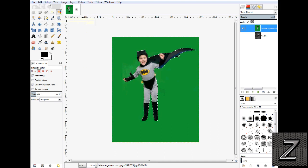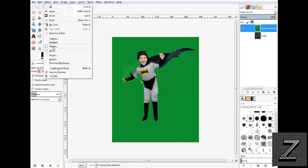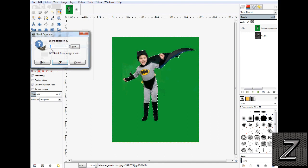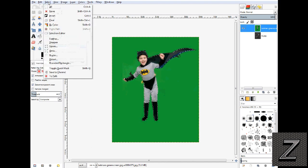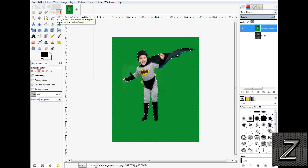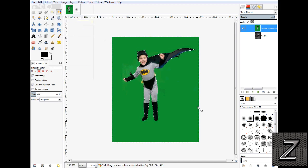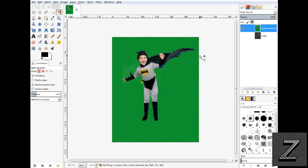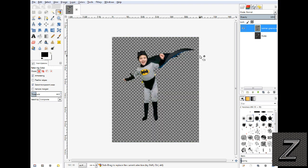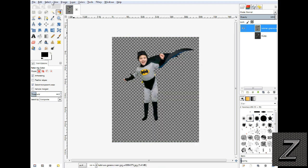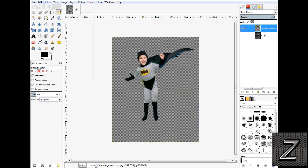Then go under select and shrink. Shrink by one, OK. And go back to select invert once again. So we got our marching ants going around the outside of the picture. And then hit delete and we'll go select none. As you can see, that green halo is gone.